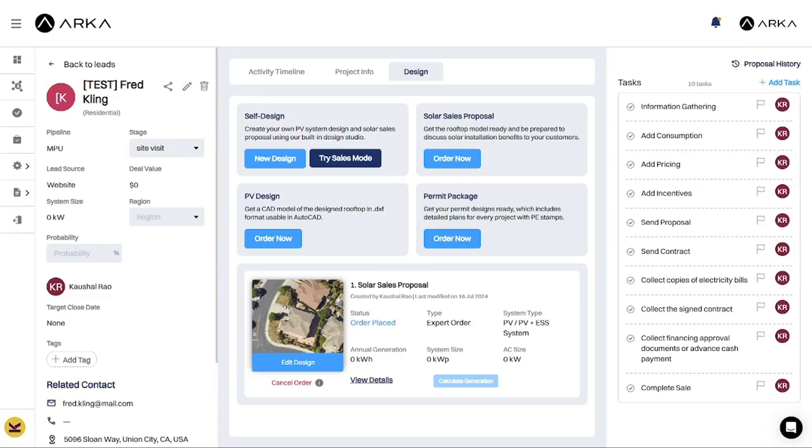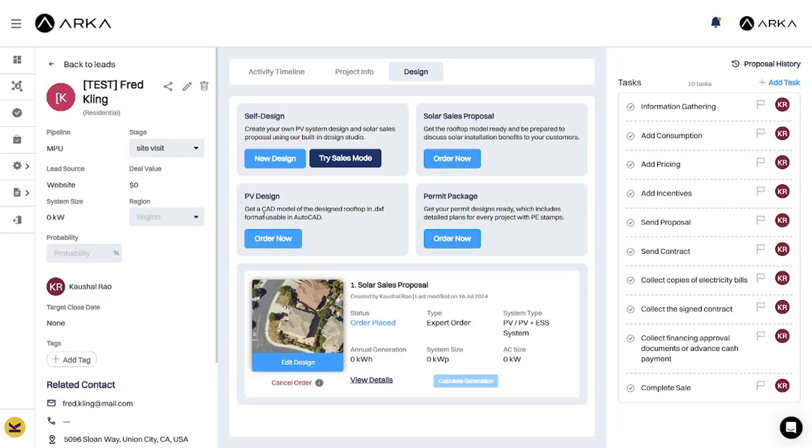In this video, we will learn how to place an order for a permit package in ARCA 360. Under the Design tab in the Lead Summary, click the Order Now button on the card for the permit package.